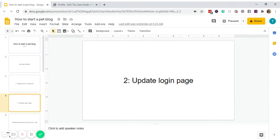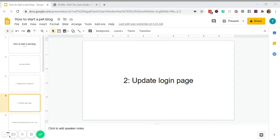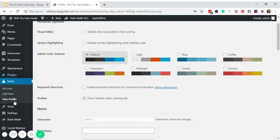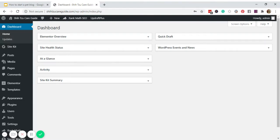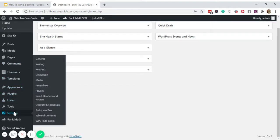The second thing we need to do is update the login page. In the first video I installed a plugin called WPS Hide Login. This plugin allows us to hide the default login page, which is usually your website dot com forward slash WP-admin. As you can see at the top it says WP-admin, which is the default login page for WordPress websites. To add security to the site, we need to remove WP-admin and change it to something else — easy for you to remember but difficult for others to guess. Go to Settings and click WPS Hide Login.